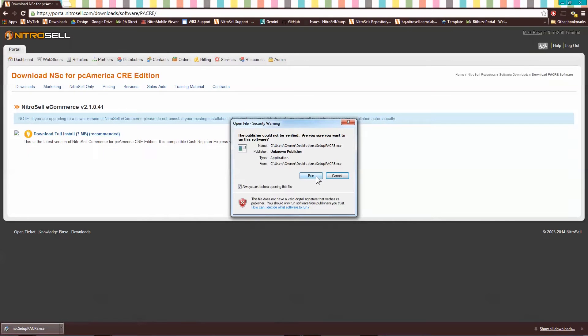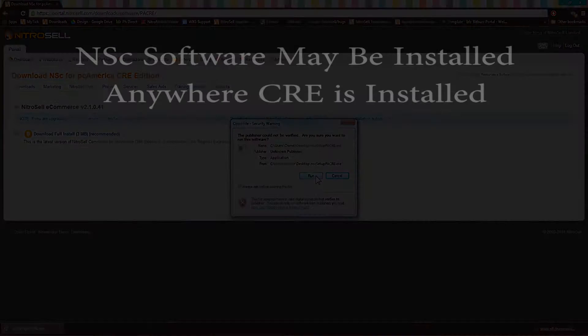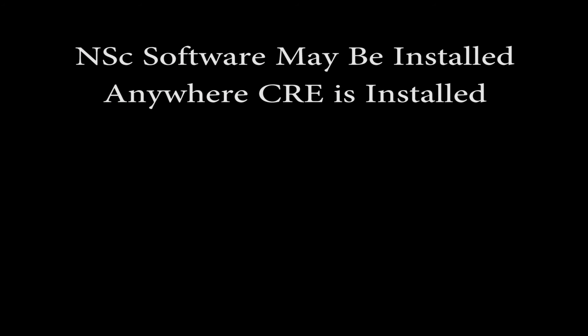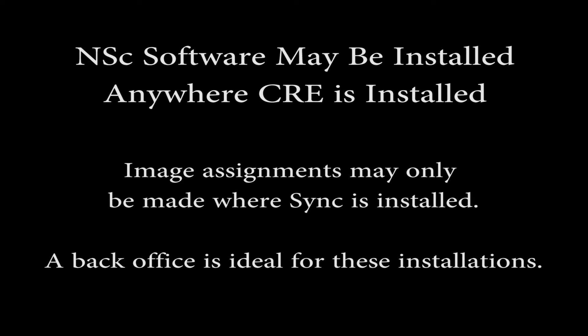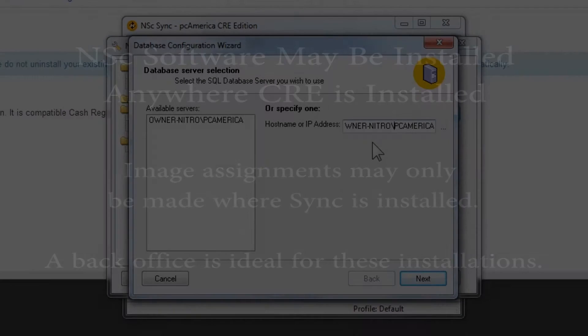Generally speaking, you may install NSC Sync and NSC PAM anywhere on your network where Cache Register Express is also installed. Please note, image assignments made through CRE are not available network-wide and will only be saved on the machine in which they are made. For this reason, you will likely want to install the software on a secondary back-office machine if available. This will allow you a comfortable, uninterrupted working environment for your item preparation.